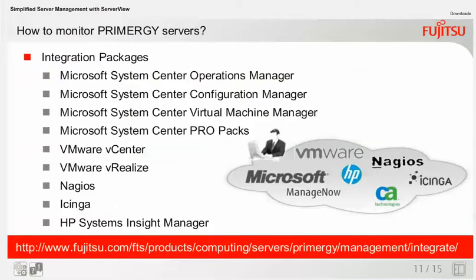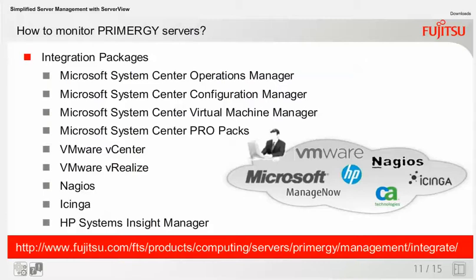Fujitsu provides integration packages for Microsoft System Center Operations Manager, Microsoft System Center Configuration Manager, Microsoft System Center Virtual Machine Manager, Microsoft System Center ProPax, VMware vCenter, VMware vRealize, Nagios, Ichinga, and HP Systems Insight Manager. Further information about the integration packages can be found at Fujitsu's Internet website.